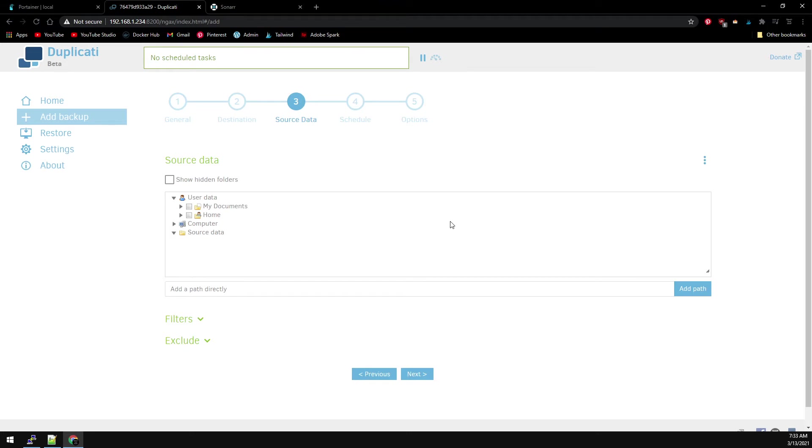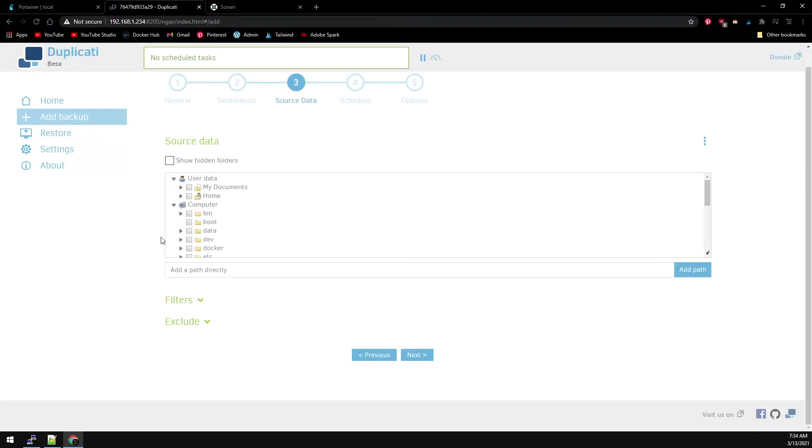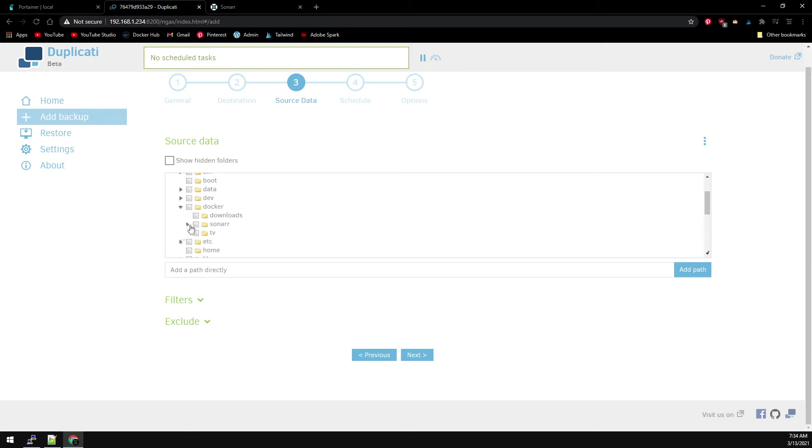This is where we select what we're backing up. Like I mentioned before, we just need to back up the Sonar Config Volume. Under Computer, we can see our map Docker folder. And inside is our Sonar Config Volume. Go ahead and select it and select Next.